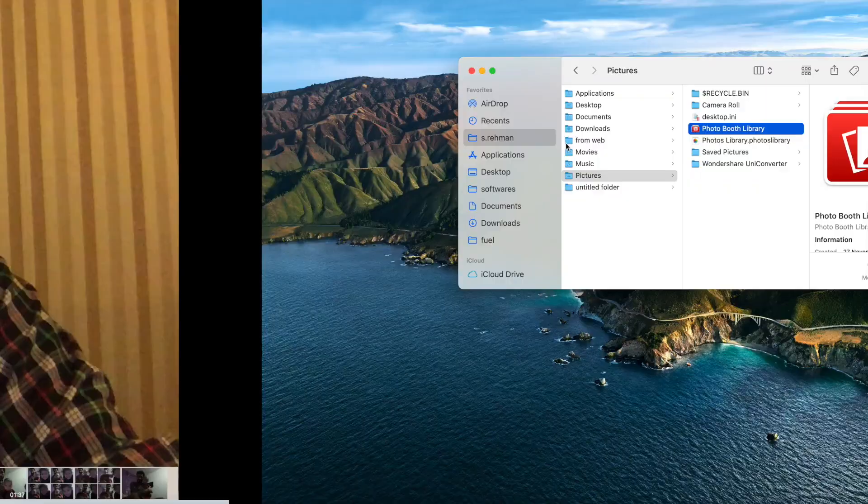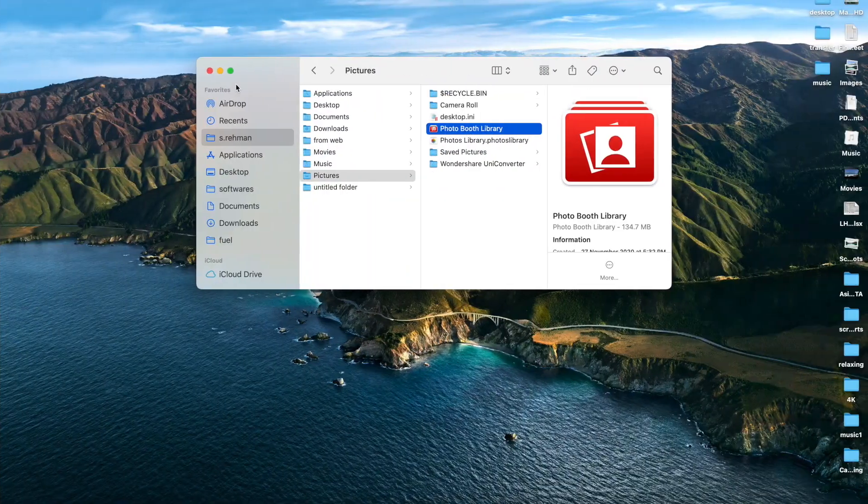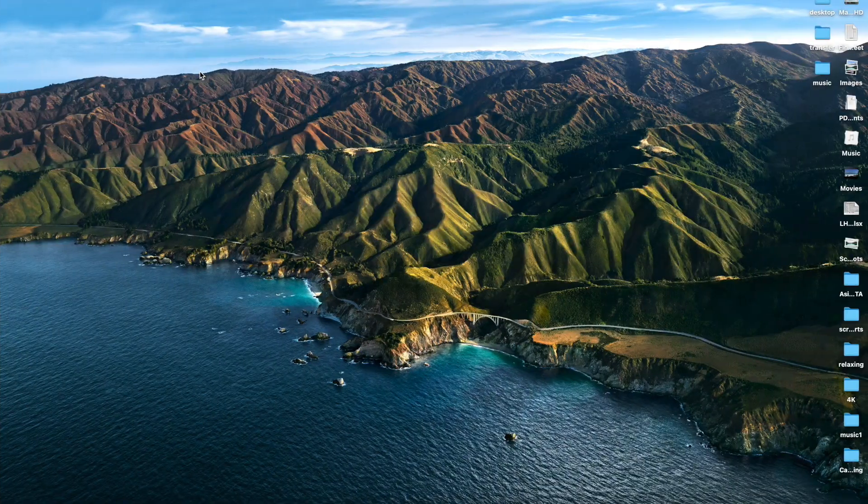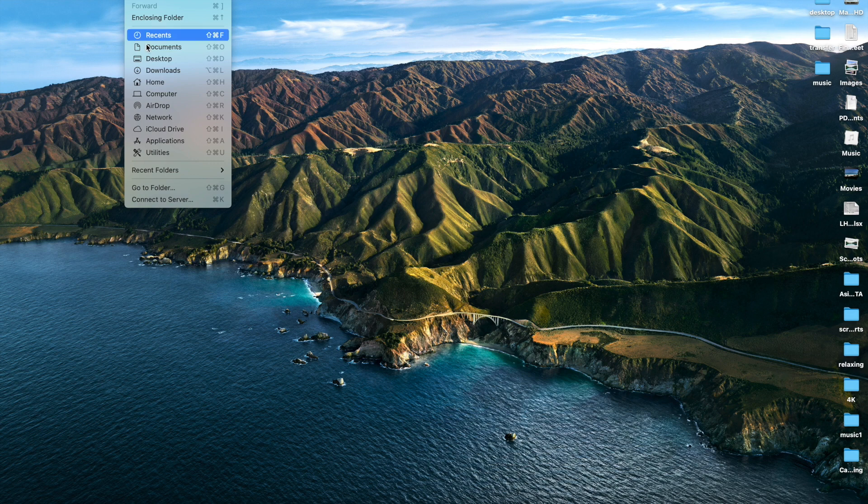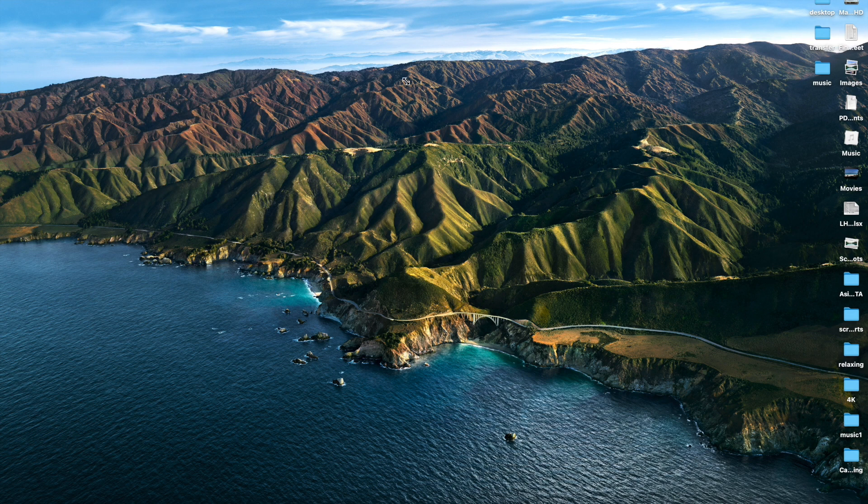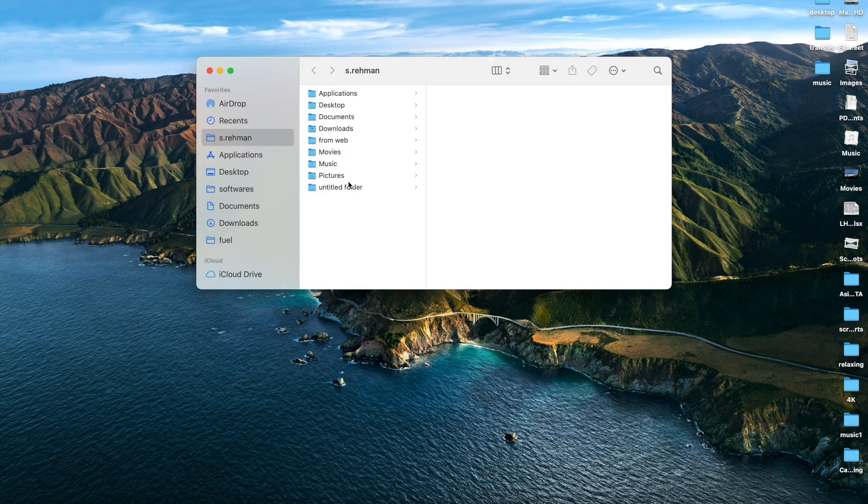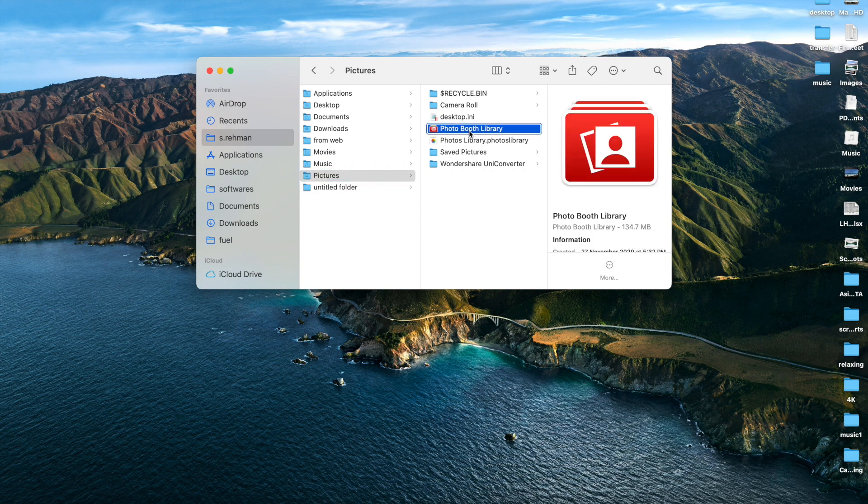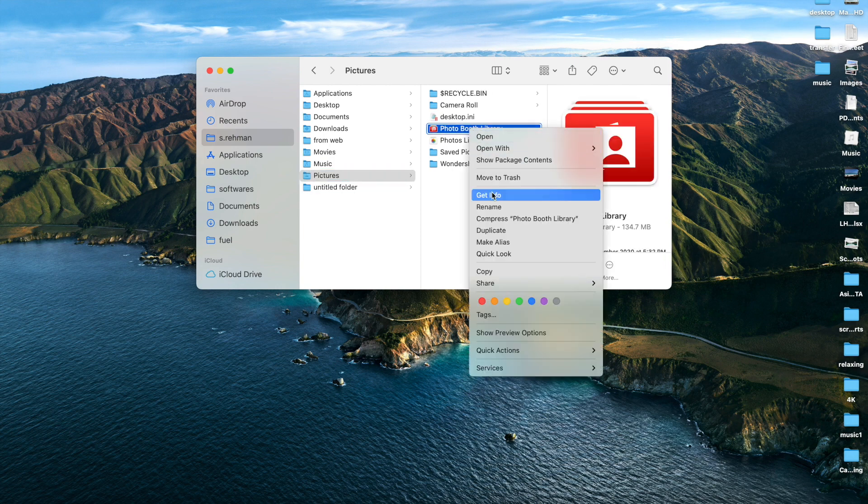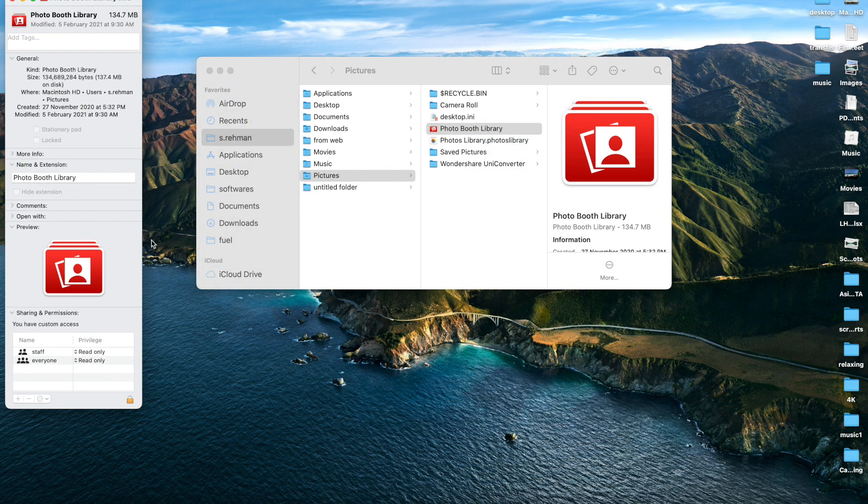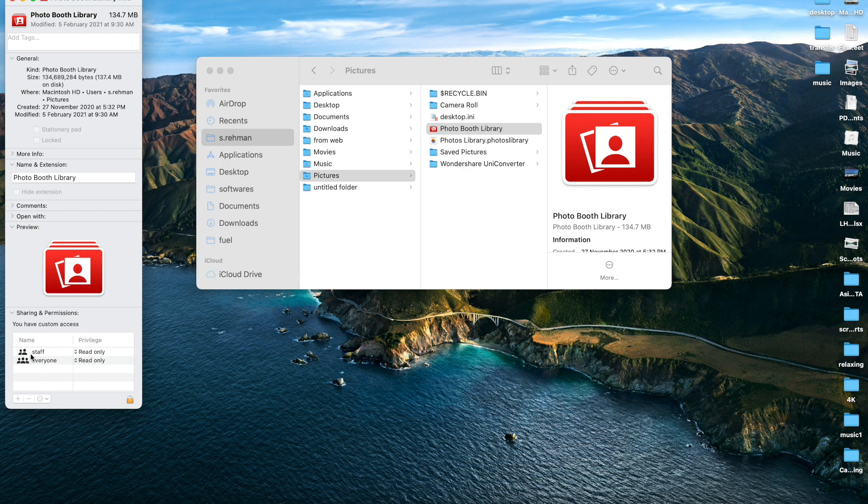Hello, if your Photo Booth is not saving photos in Mac OS X Big Sur, you need to follow these steps. Go to your home folder and locate the Pictures folder, right-click and get info on the Photo Library.